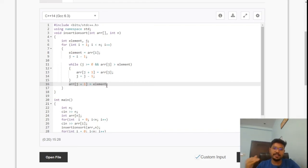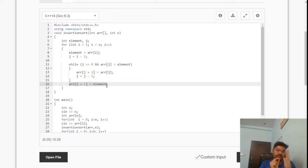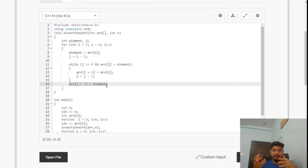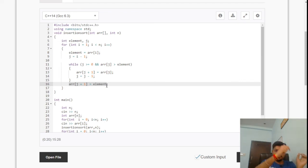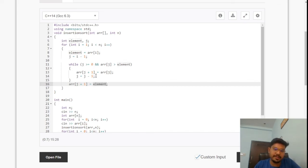To summarize: position zero is already sorted, so we start from index one. J tracks the position in the sorted portion, starting from i minus one. While elements in the sorted portion are greater than our picked element, we shift them right. Once we find a smaller element at position j, we place our element at j plus one. We repeat this for every element until the full array is sorted.